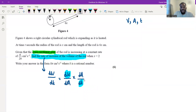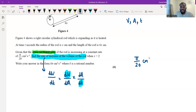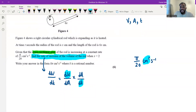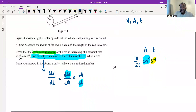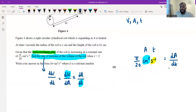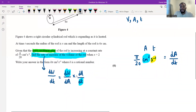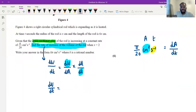Looking at dA by dt — this just means the rate of change of area as time goes on, and they told us that the cross-sectional area is increasing at a constant rate of π over 20 centimetres squared per second. I always check the units: centimetres squared is area, and per second is time — so this confirms it is dA by dt. Therefore dA by dt equals π over 20.